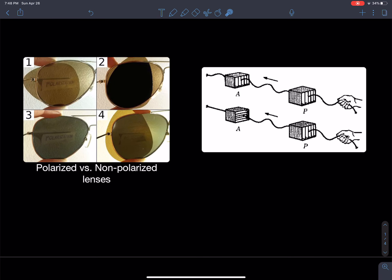You can test this at home with sunglasses, or with 3D glasses from the cinema — they use polarization to create the 3D effect. If you take two polarized lenses and hold them parallel, you see through them. But if you cross them at a 90-degree angle and the image becomes dark or blackened, you know those lenses are polarized. Non-polarized sunglasses won't show this effect.